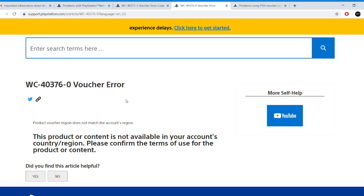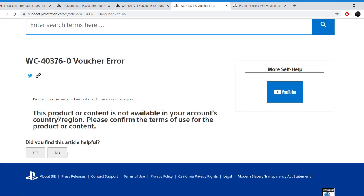Now the second error that you might face is WC403760 error code, and this means that the product is not from the same region as your account.